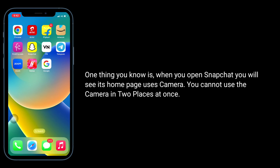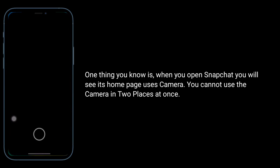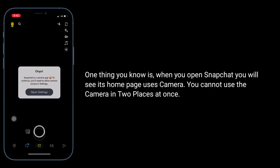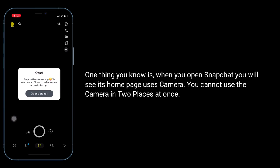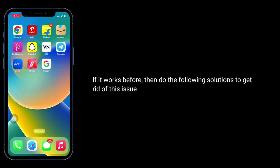One thing to know is that when you open Snapchat, it uses the camera for its home page. You cannot use the camera in two places at once. If this worked before, follow the solutions below to get rid of this issue.